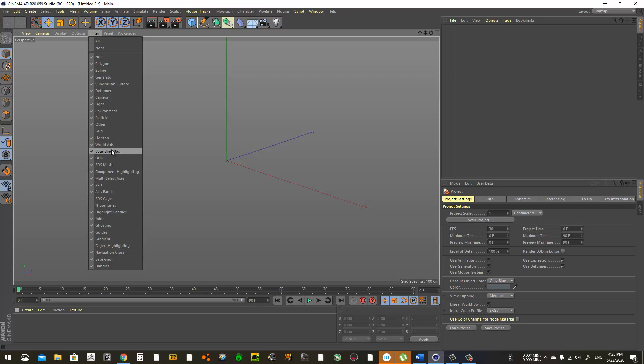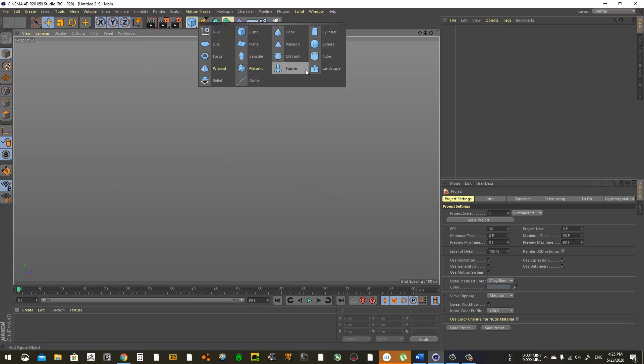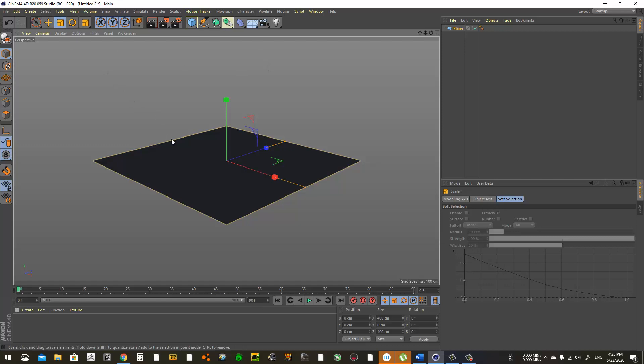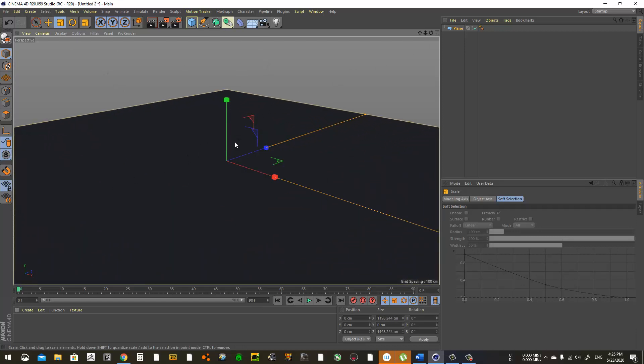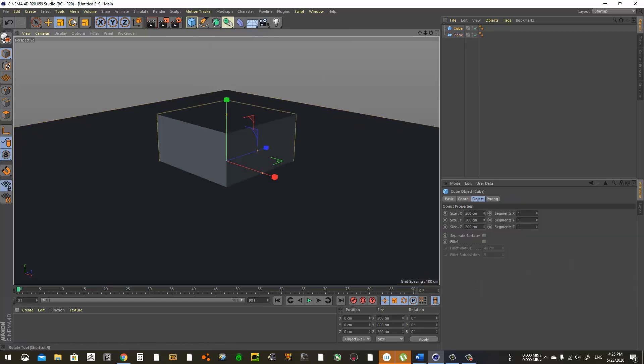First we create a plane, go to scale to make it a little bit bigger by clicking and dragging. Then create a new cube and scale it down.